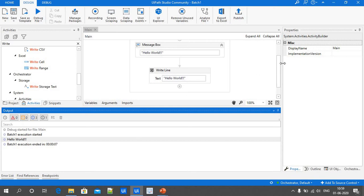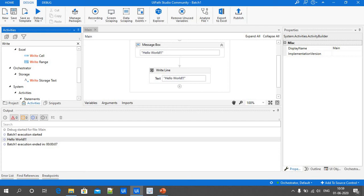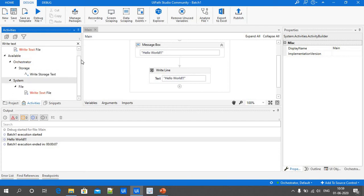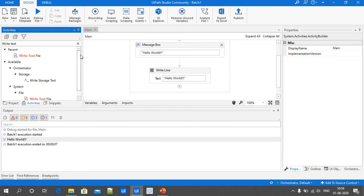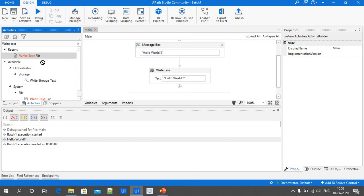Next, we are going to write the output into a file document. For writing the output into a text file, we need to select the Write Text File activity. Just select the activity and drag and drop it into our sequence.